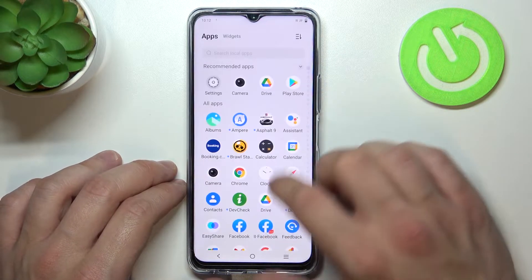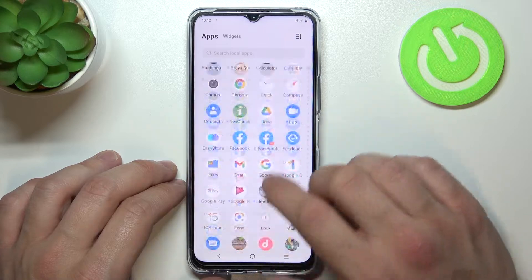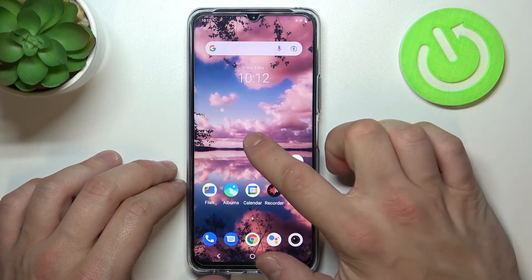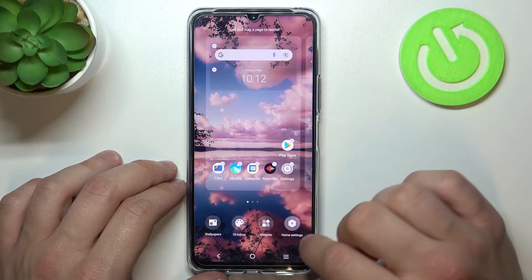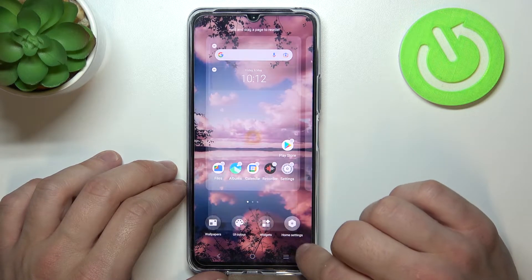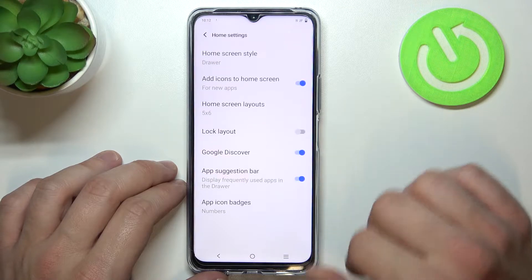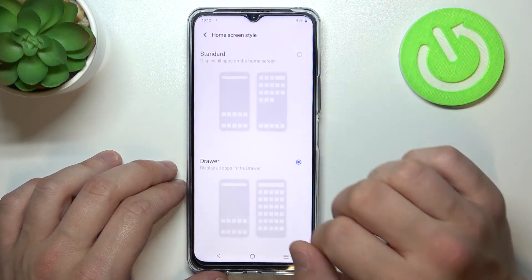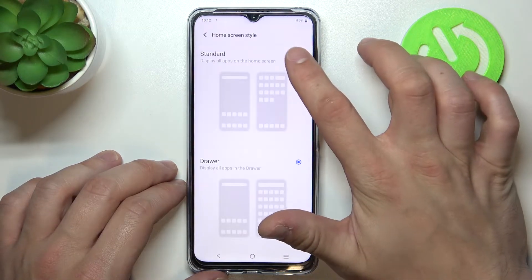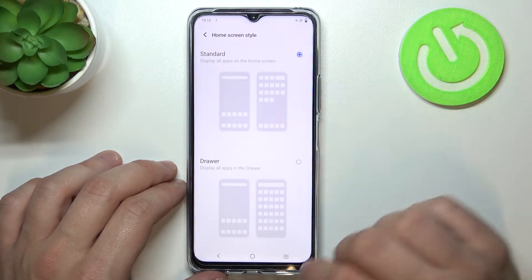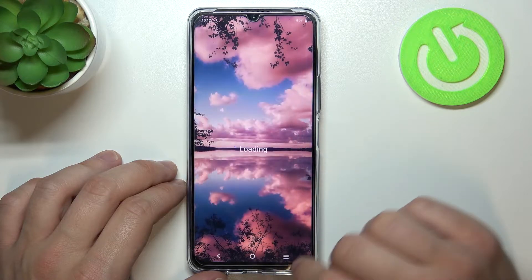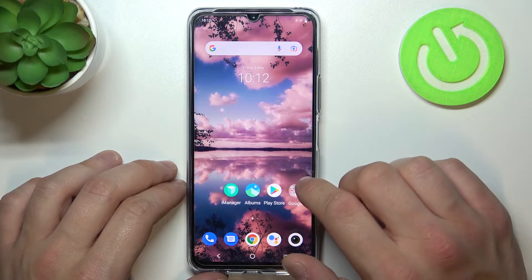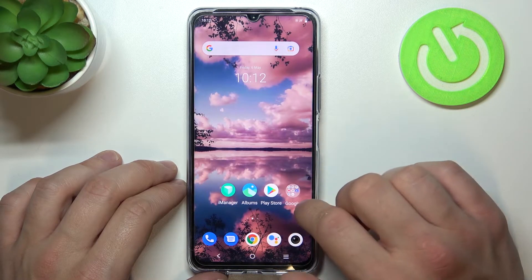As you can see right now AppDrawer is enabled. In order to disable it, tap and hold on free space on the screen and go to Home Settings. Enter Home Screen Style and select Standard. Now AppDrawer is disabled.